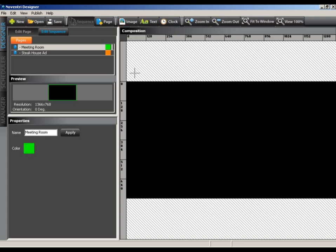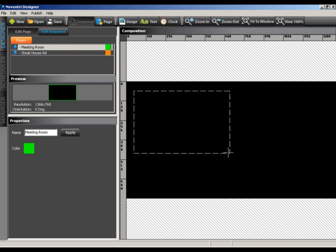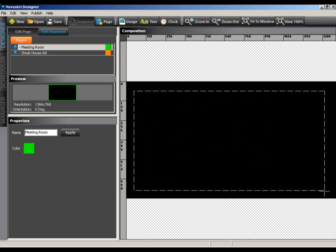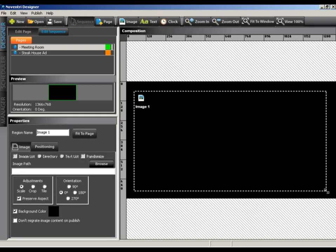After clicking the button, we'll move our cursor down to the workspace. You'll notice that the arrow cursor is changed to a crosshair. This means we are ready to draw the region. Simply click and hold in the upper left corner of the workspace and drag out the region to the lower right corner. Don't worry about the size of the region just yet. We'll get it fixed in a moment.